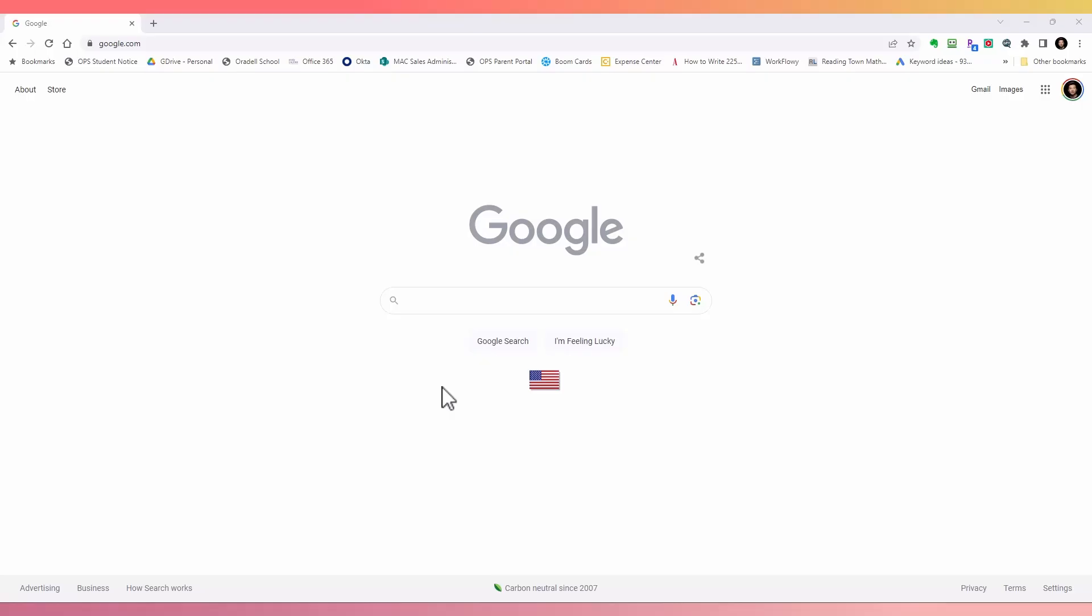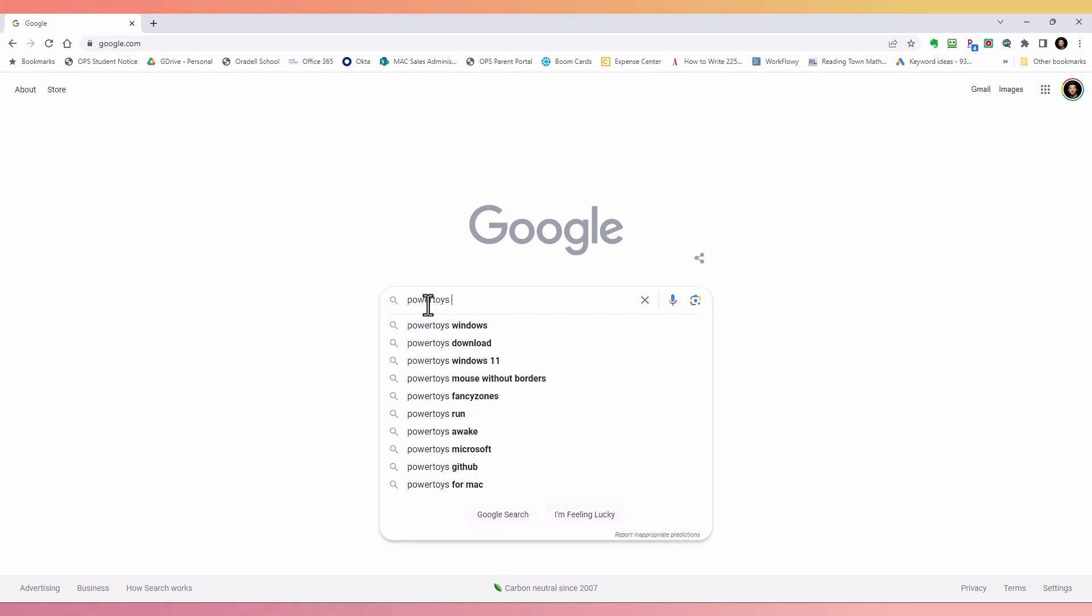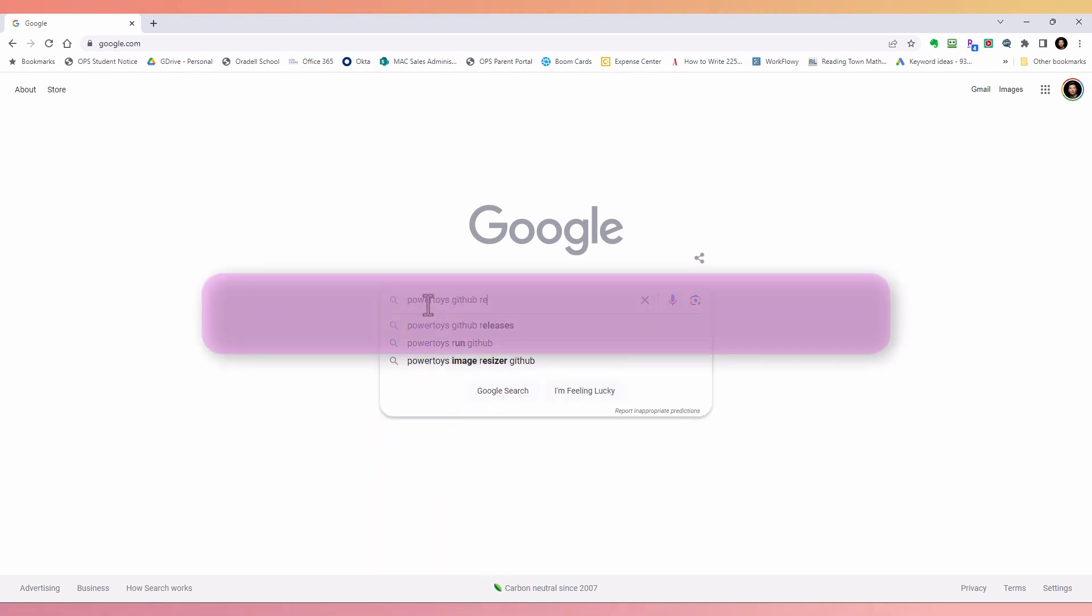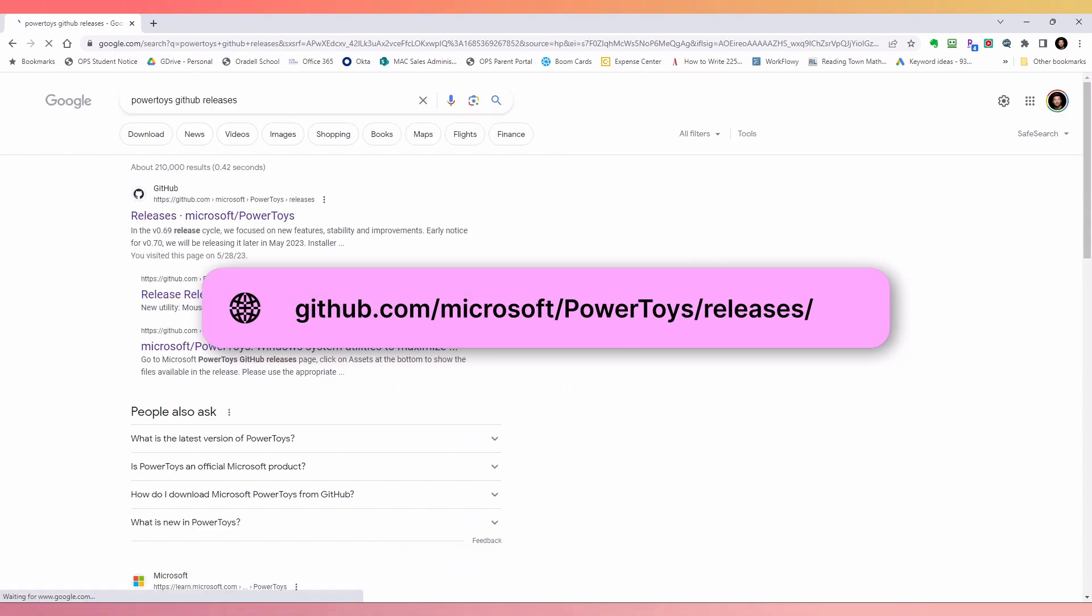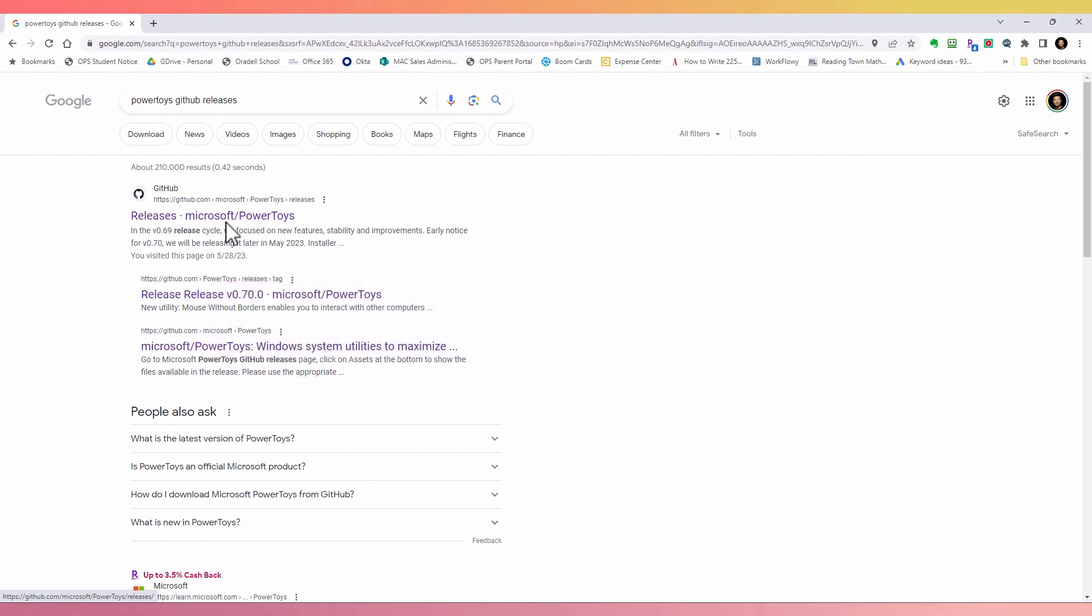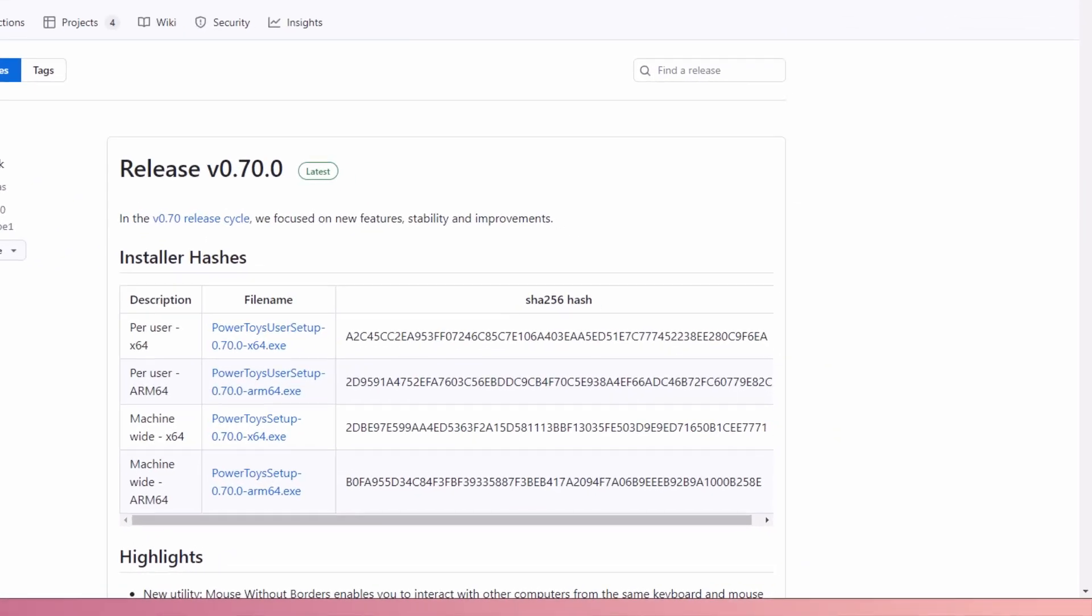First thing first, you'll need the latest version of Power Toys. If you don't already have it installed, you can go to the Microsoft Power Toys GitHub release page. I'll put the link in the description below. There you'll see a few different options.